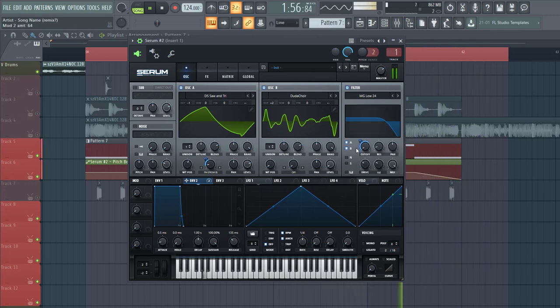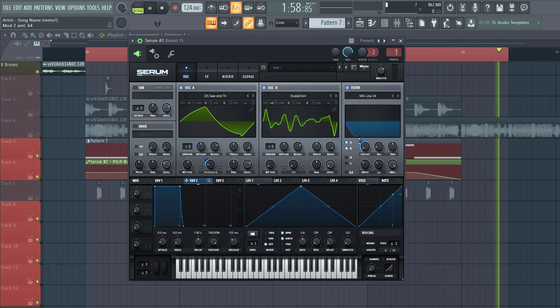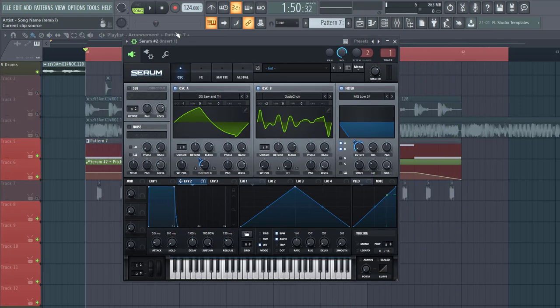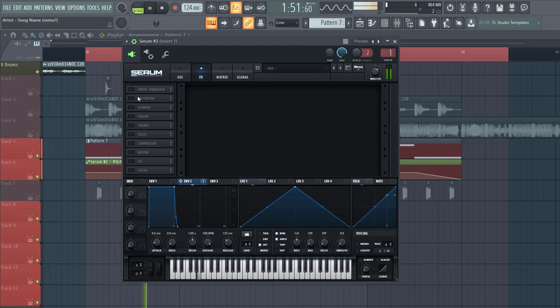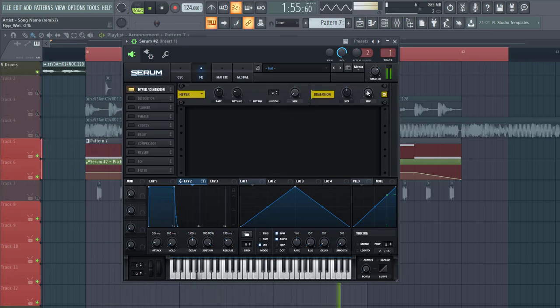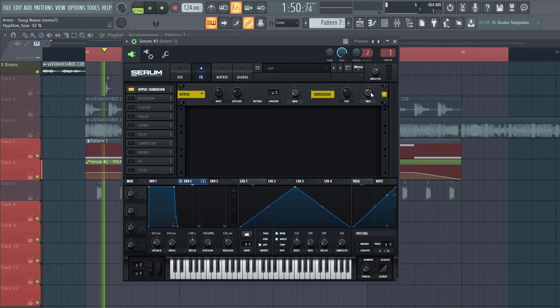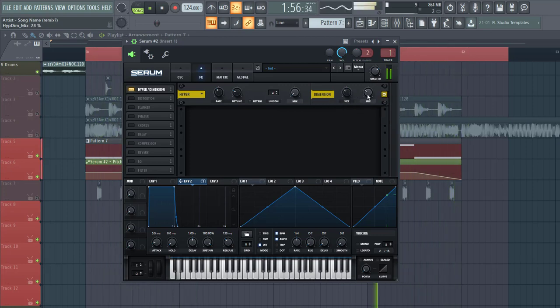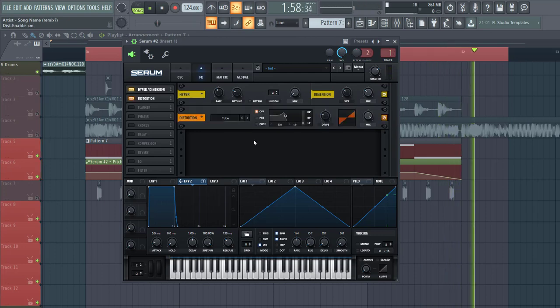So we're getting close, but the real things happen in FX section. So now let's dive into the FX. So first of all, hyperdimension. Lower down the mix of the hyper and put up the dimension quite a bit. This will give some fullness to the sound.